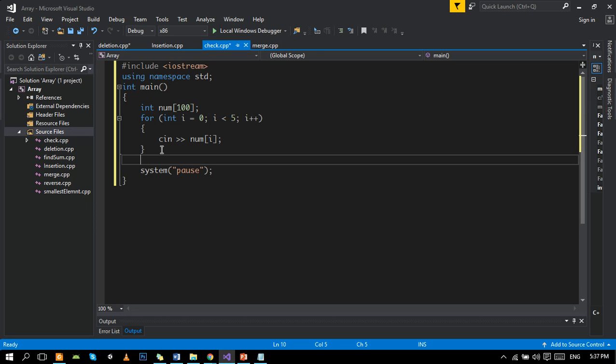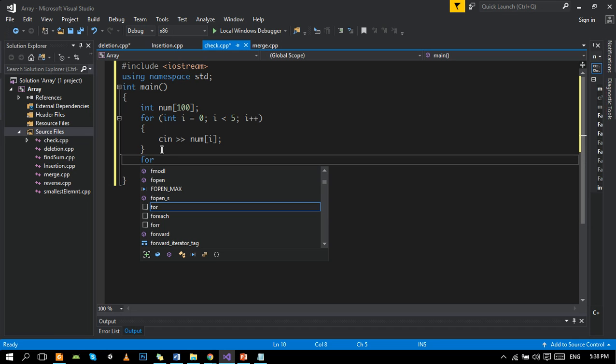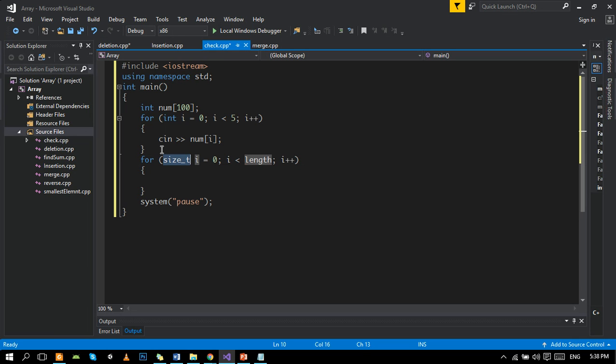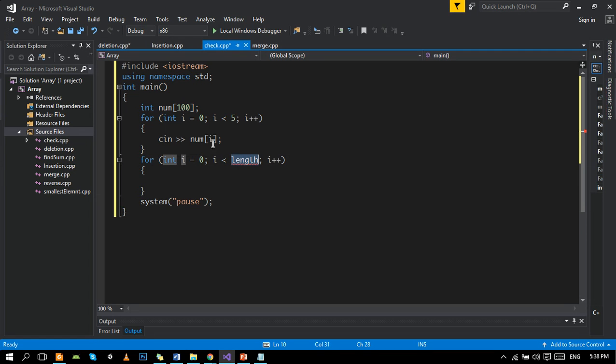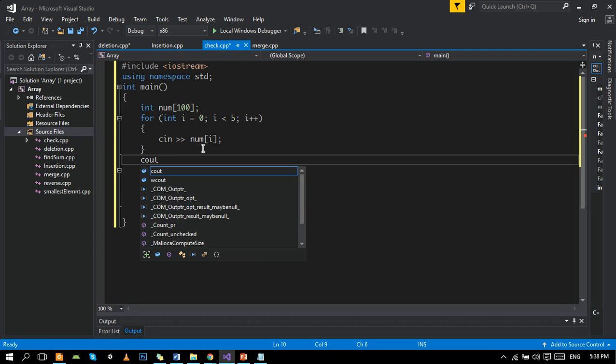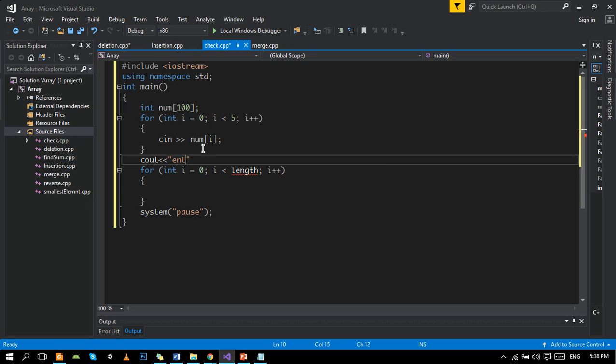After taking values, we will take the element which we want to insert and we will take the position at which we want to insert. We will run the loop to that position and insert that value. Enter value to be inserted.